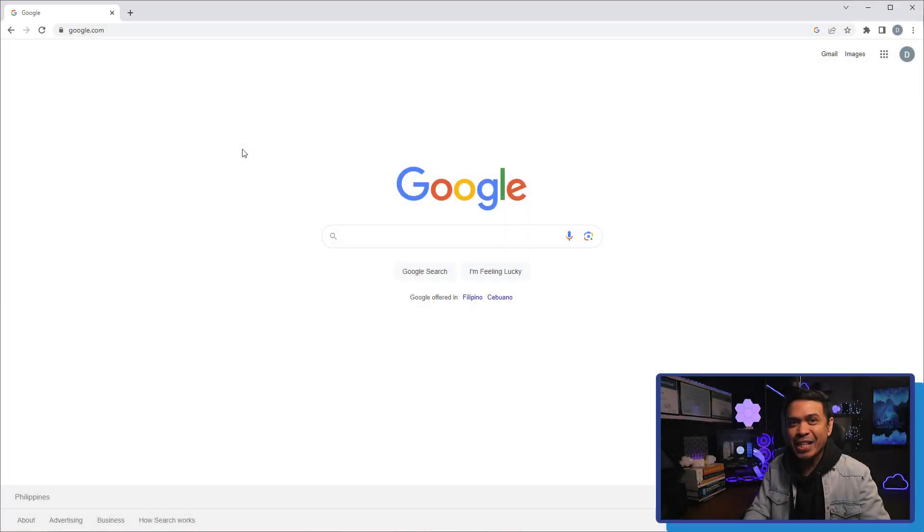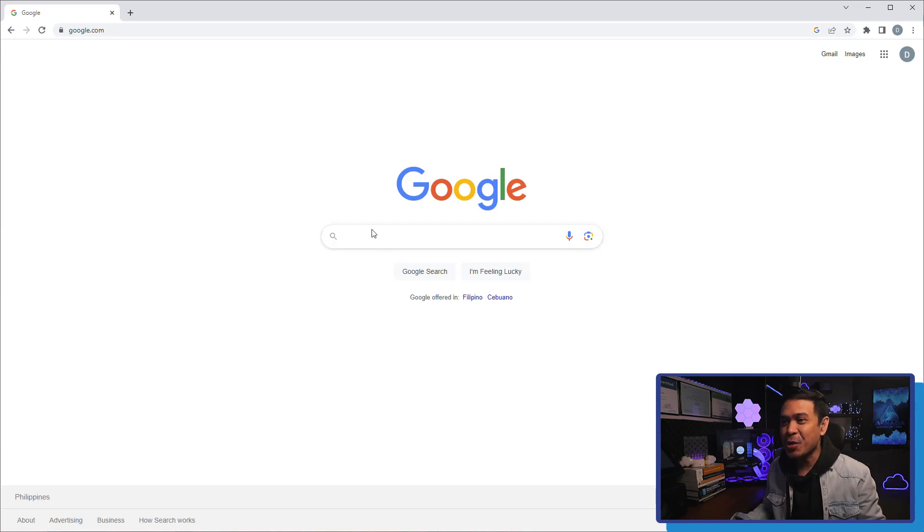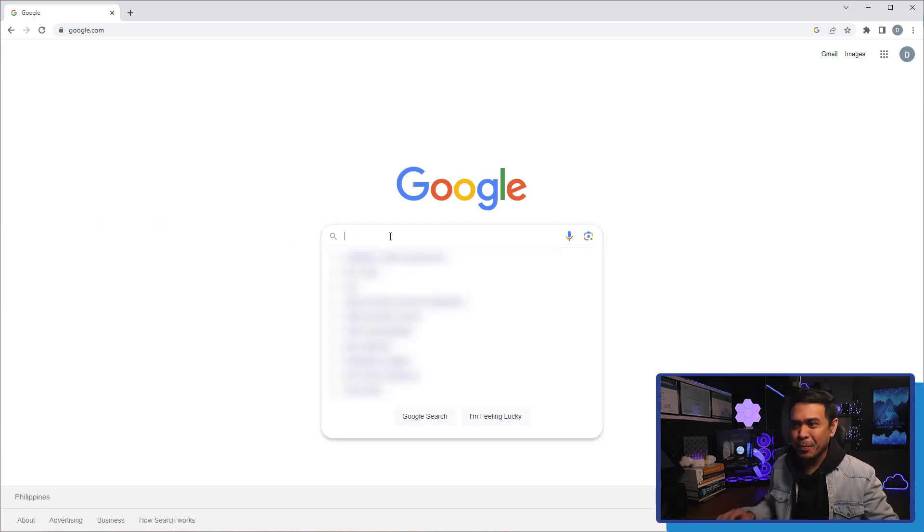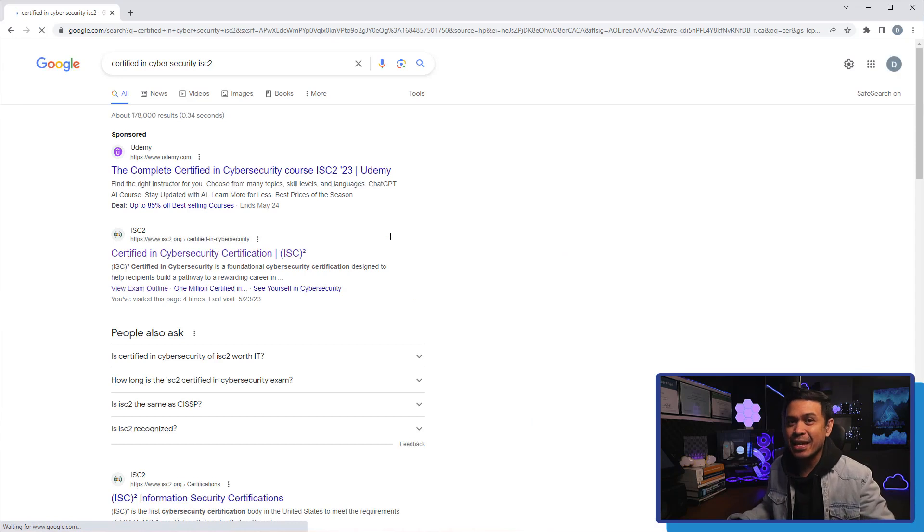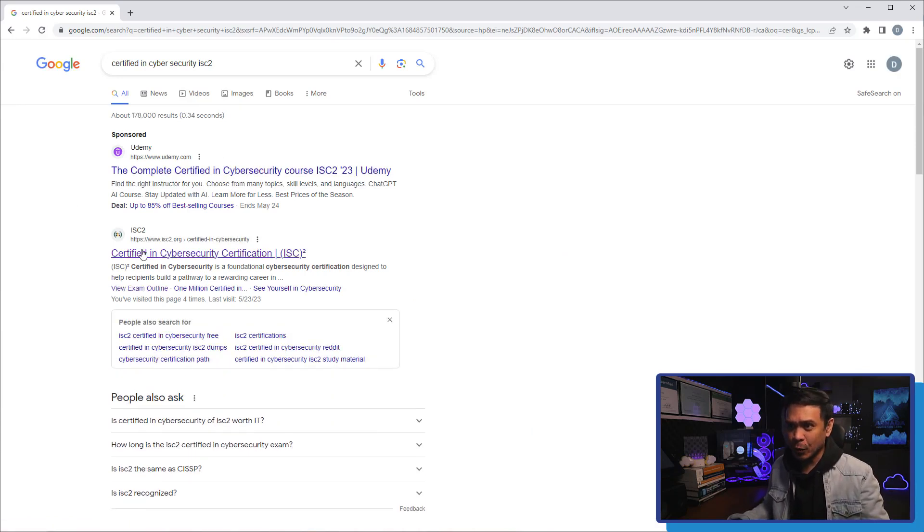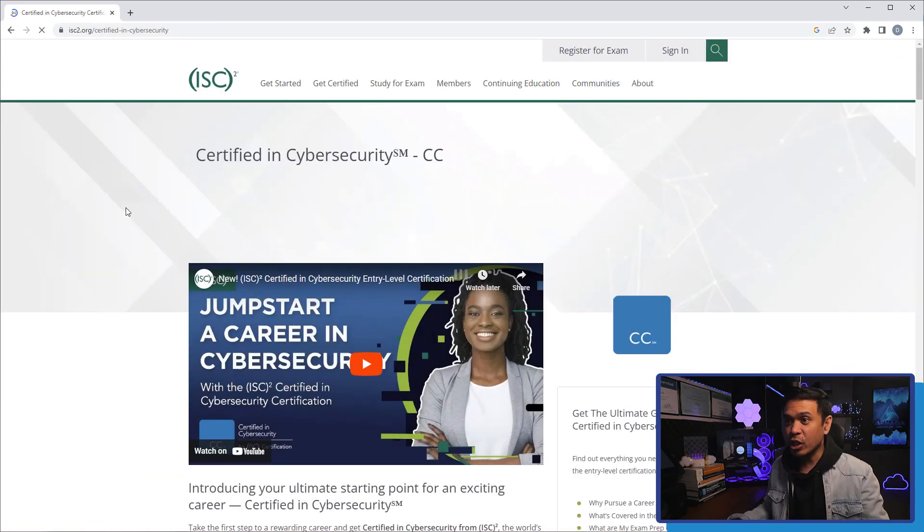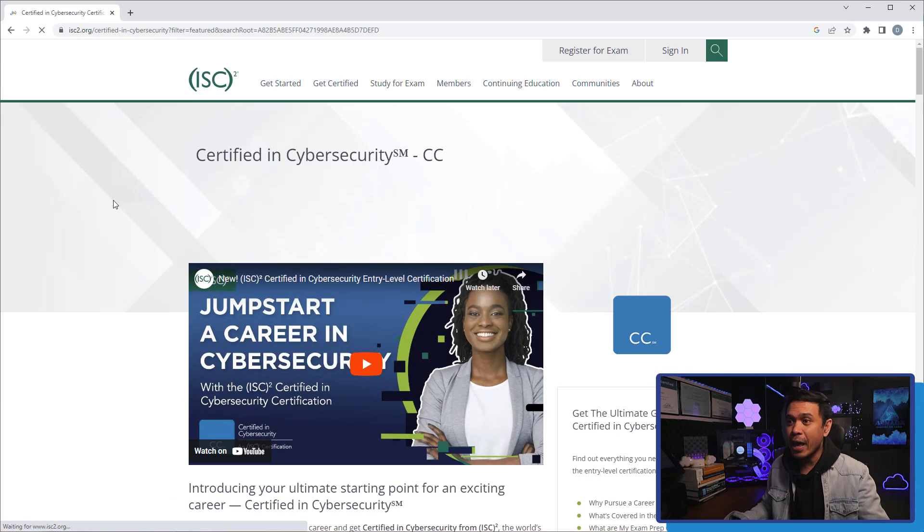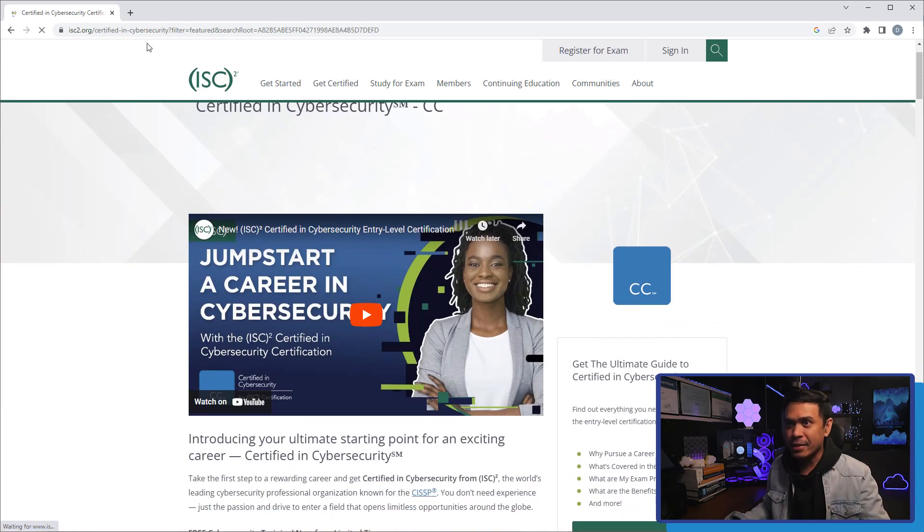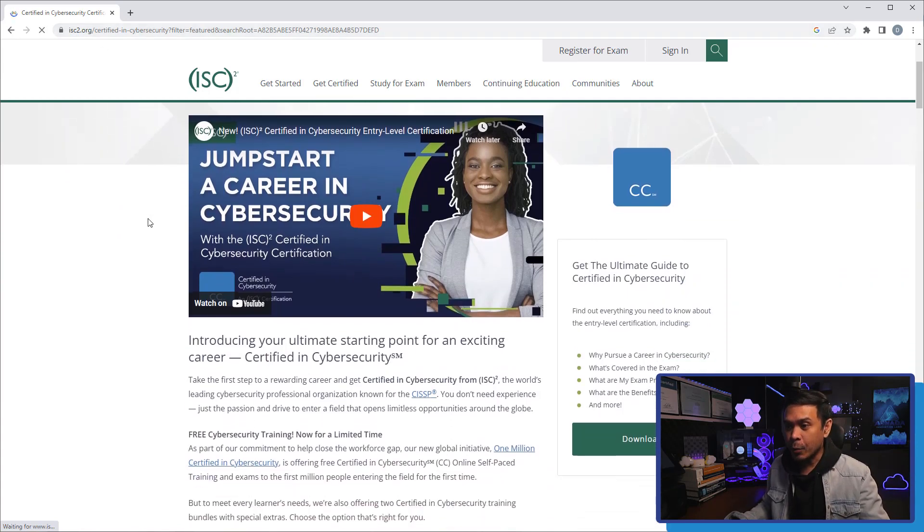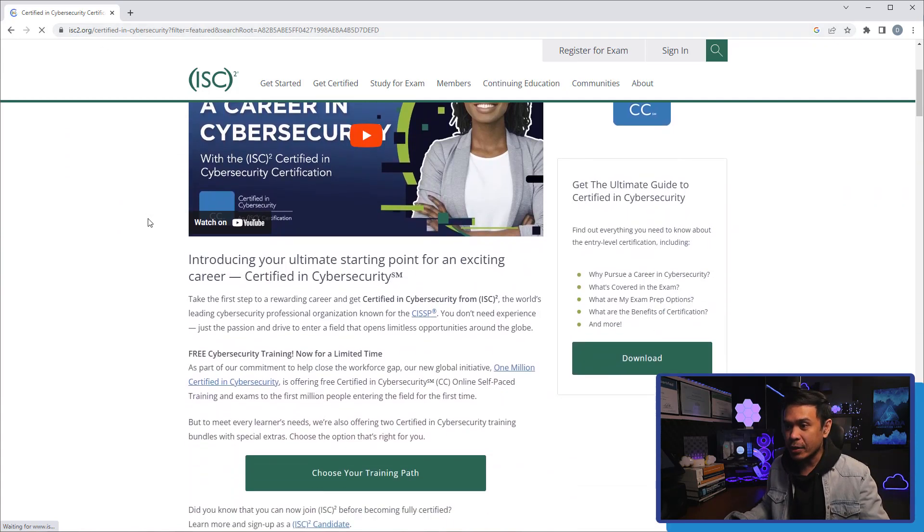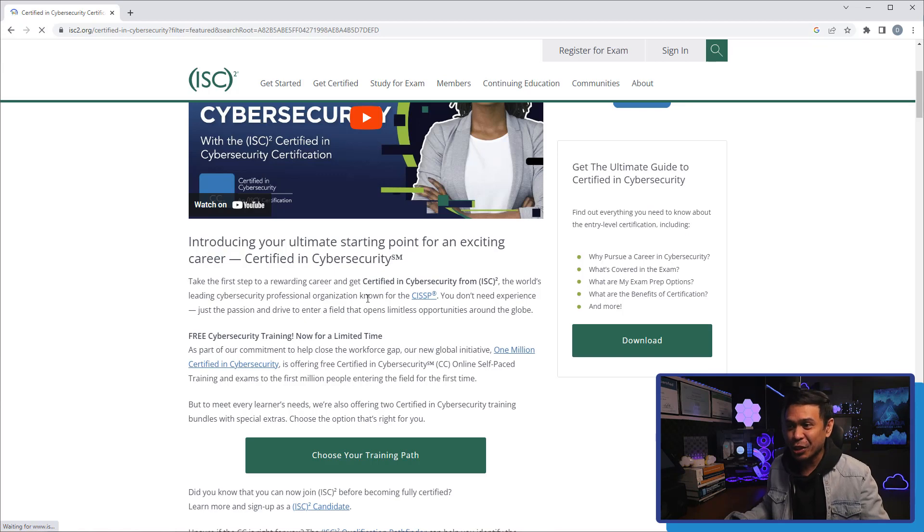Okay, so the first thing that we're gonna do is we're gonna Google Certified in Cybersecurity by ISC². I'm gonna click not the first result, I'm gonna click the second result here because this is the official page. And there you go! We are now here in Certified in Cybersecurity by ISC². This is ISC² or ISC2.org. So, some of the details of the certification. The world's leading cybersecurity professional organization known for CISSP.